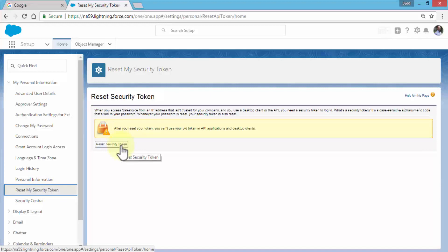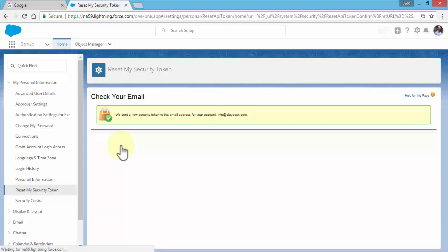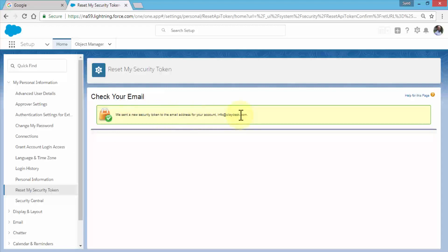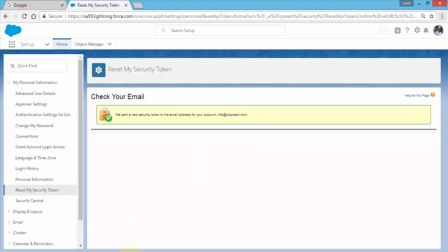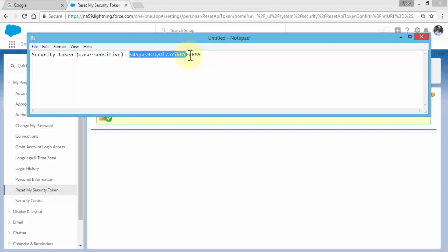This sends a new security token to the email address for your account. I can fetch that from my email to Outlook and insert that into Eclipse. I have the security token here, pasted from my email to Notepad. I'm going to copy it.